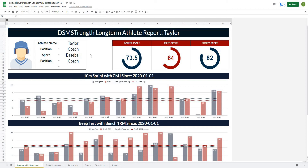In this video, we're going to continue on with our long-term athlete dashboard project and start to lay the framework for our scoring charts on the right-hand side. These charts are going to display the athlete's score as well as a visual representation of that score. They're going to be completely modifiable with up to five tests and dynamic titles, so let's get after it.